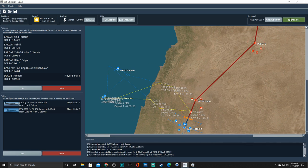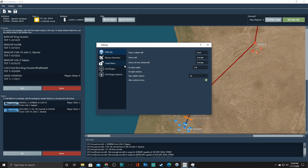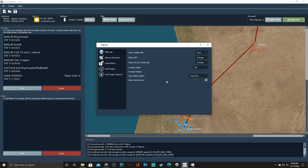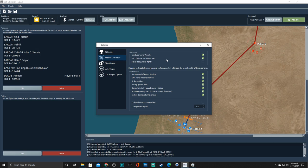Alright. So before we hit takeoff, which is what's going to basically activate the mission, we're going to go up here to settings because there's a few things we need to do. Alright. So we're going to leave the skill alone. I'm going to turn the labels off. I am going to leave this off because I want night missions. I'm going to change this to fog of war. External views is good. Alright. Mission generator. Yes, we're using super carrier.